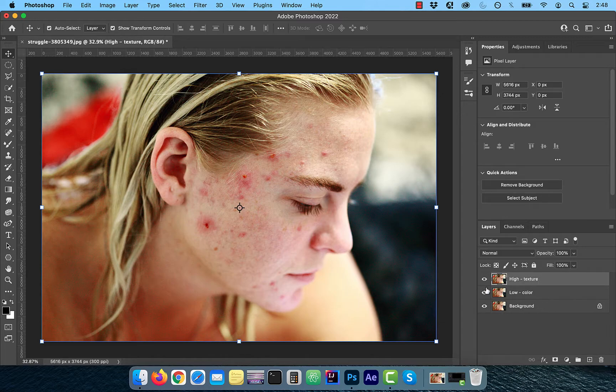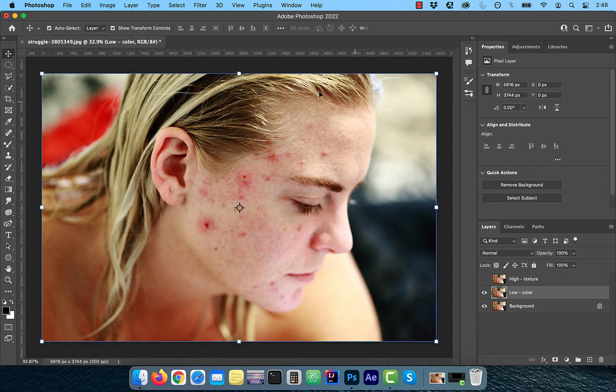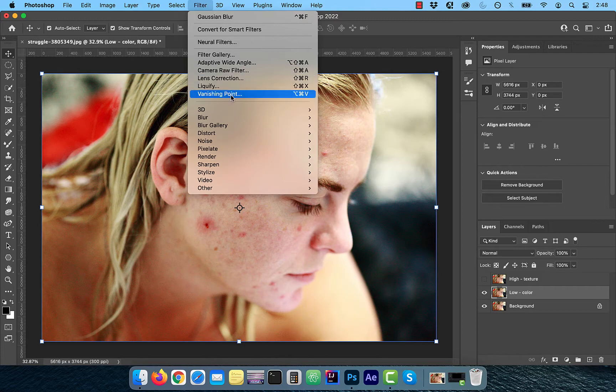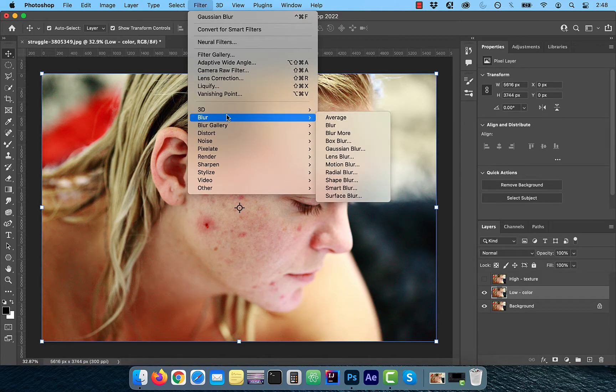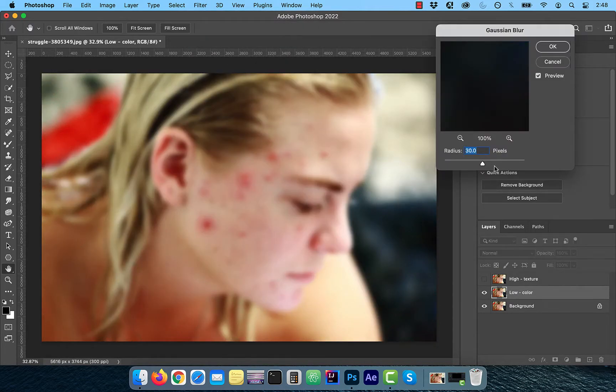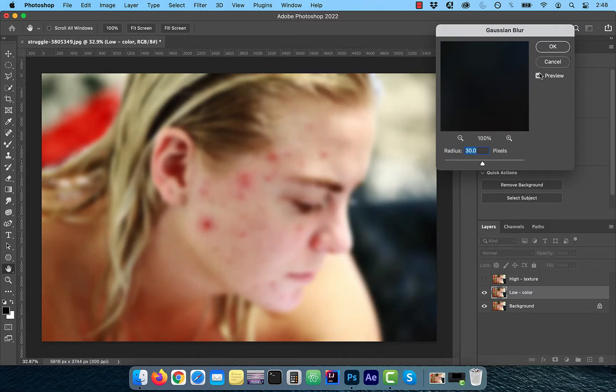With the low frequency layer selected, click on Filter in the top menu and choose Gaussian Blur from the Blur dropdown. Since the blemishes are big, I'm going to choose a large radius value of around 30 pixels.